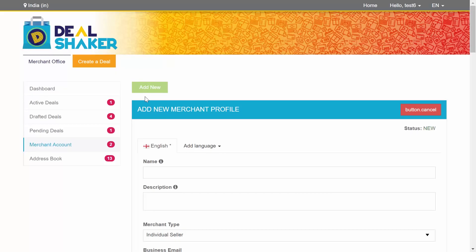Merchant Account is a section in your merchant office where you can register your merchant profiles. First let's clarify what a merchant profile is. The merchant profile is the profile to which you can assign your deals.